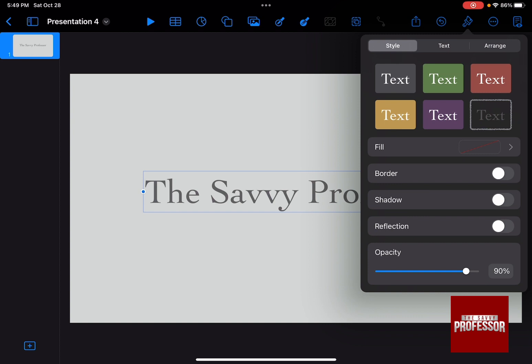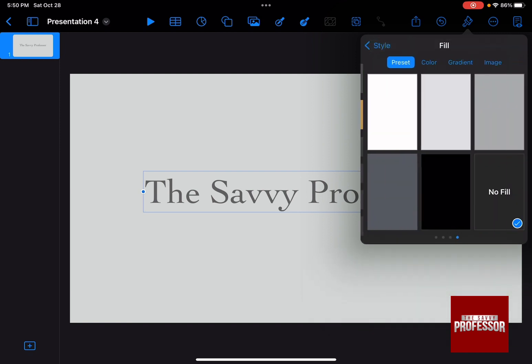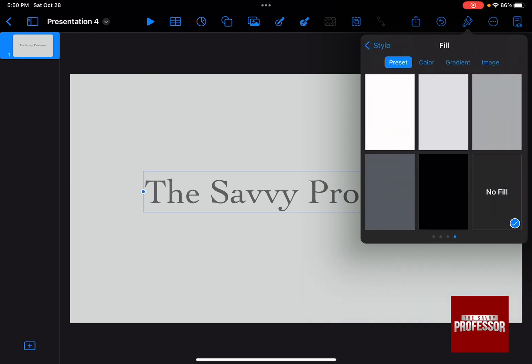As you can see, you can fill this box with a certain color, so all you need to do is press on fill and choose whatever color that you want.